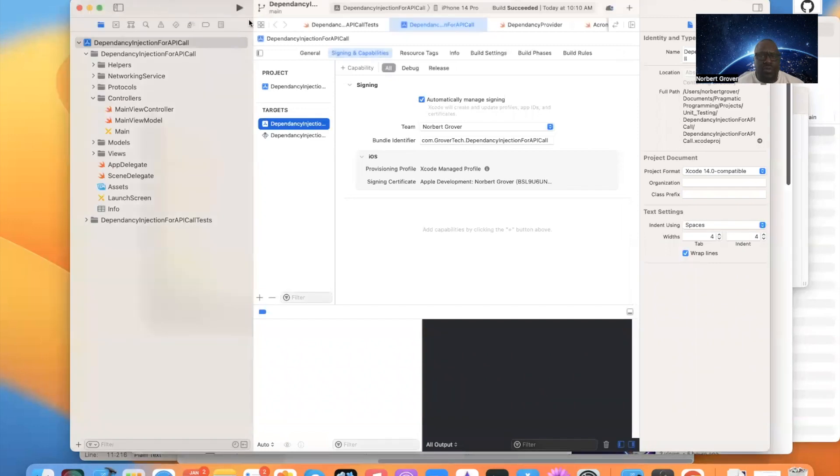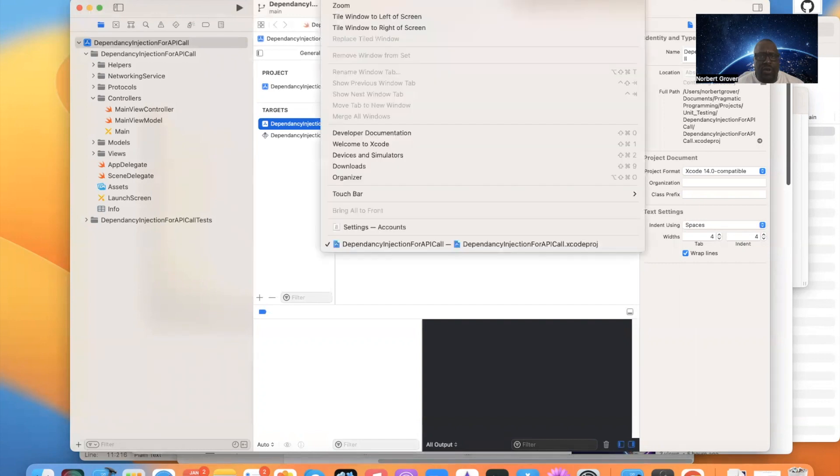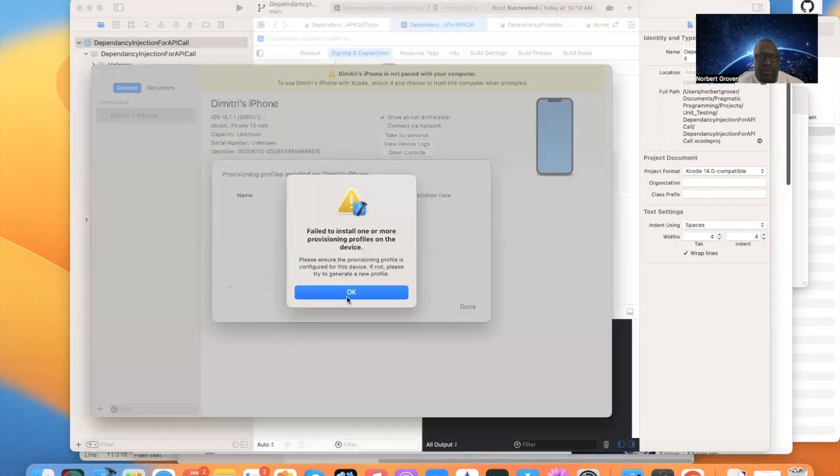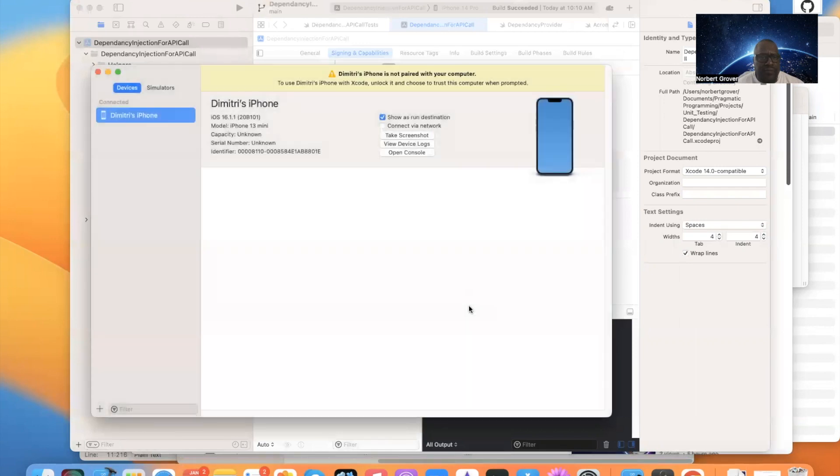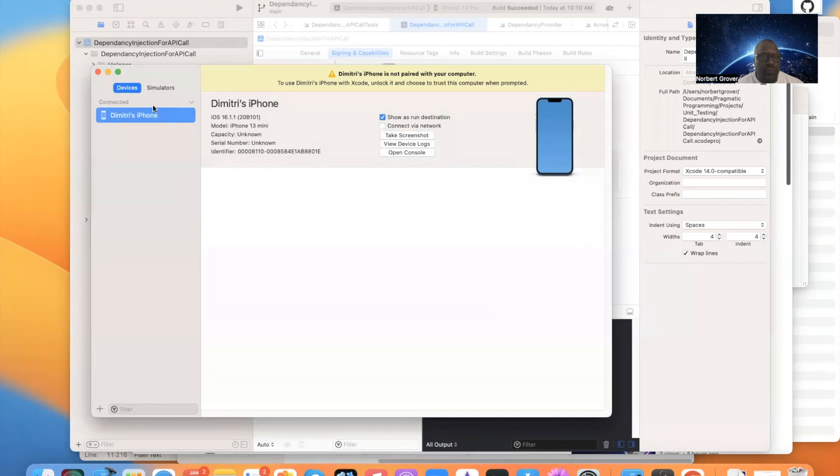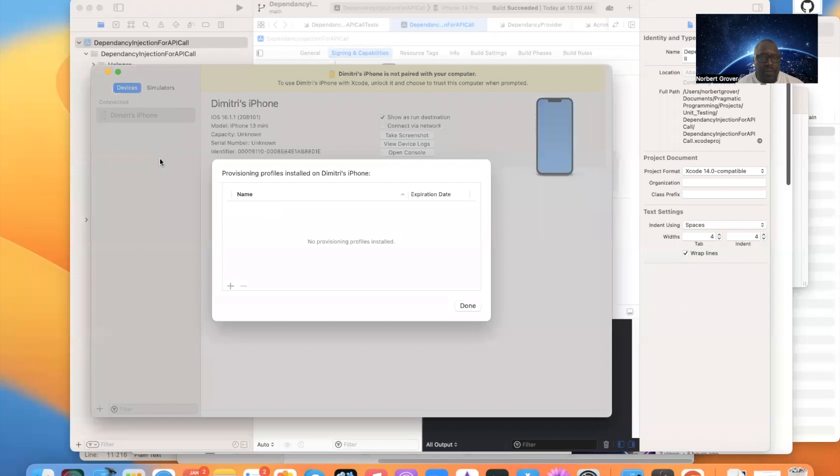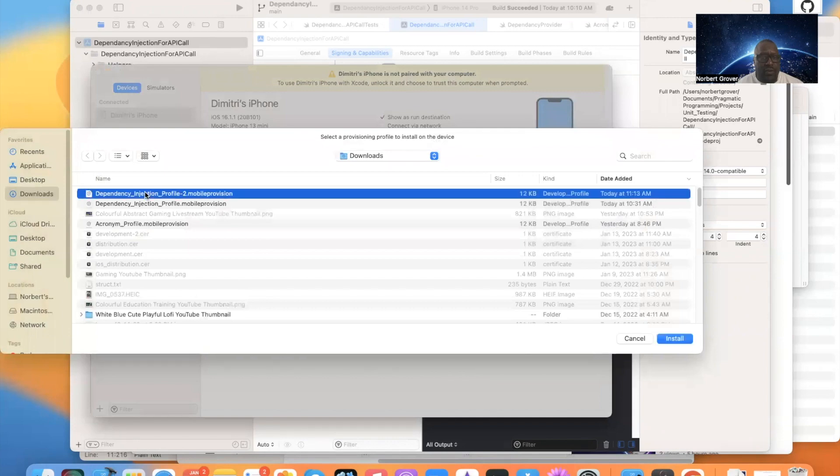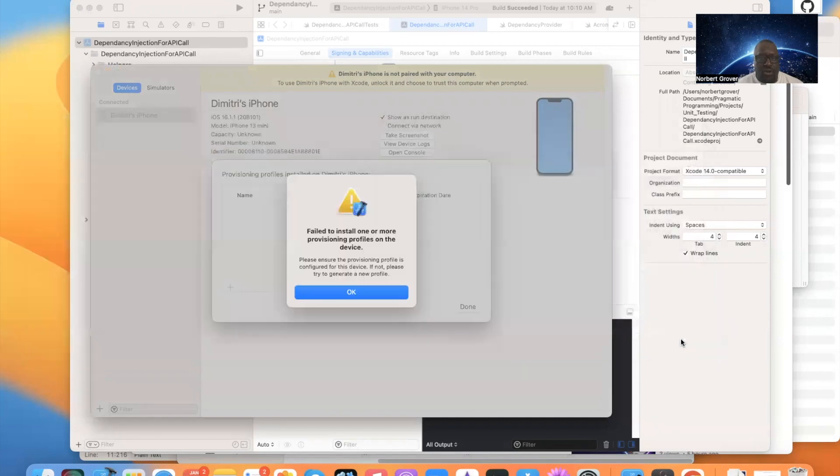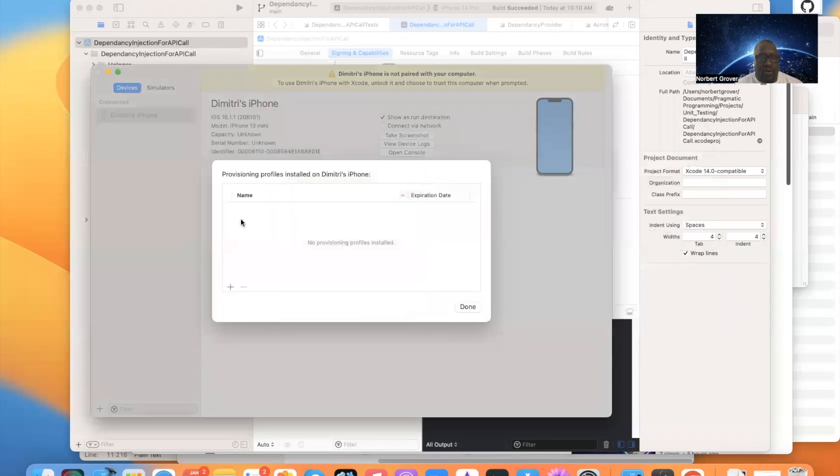There are a few issues with the provisioning profile. So we're going to say window, devices and simulators. So here's the thing. This is the app. In general, what you do is you go to this. Show provisioning profiles. And then, usually, you'll click this button, and you'll go into your, and you'll add it. Then install. Then it should be okay. But there is an error.